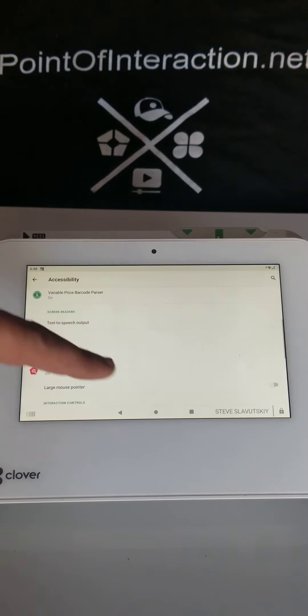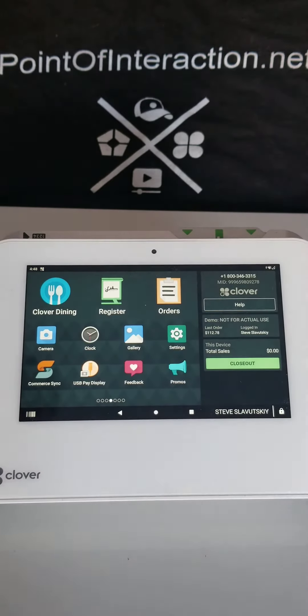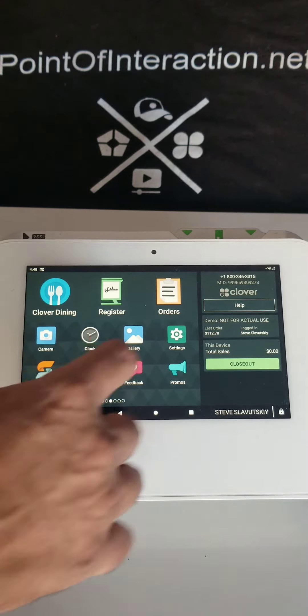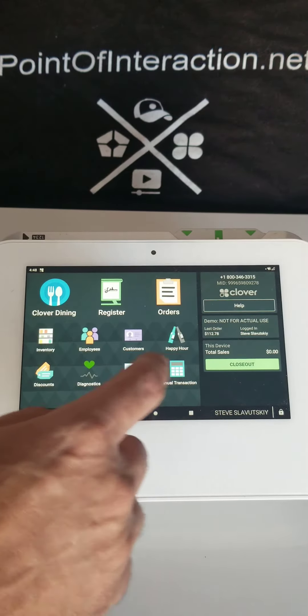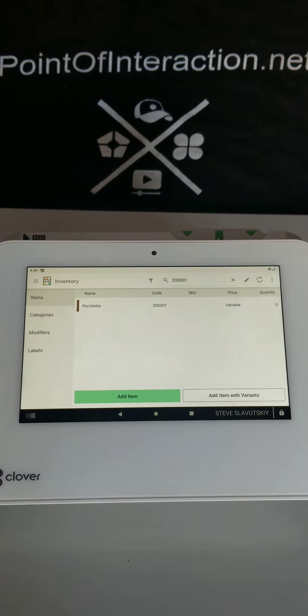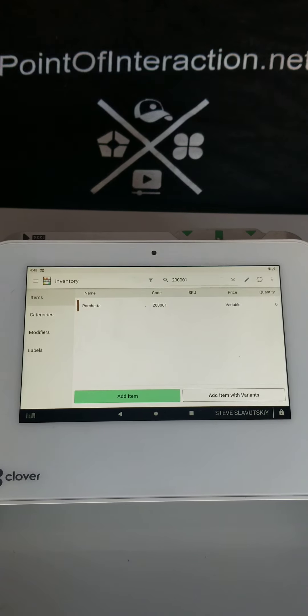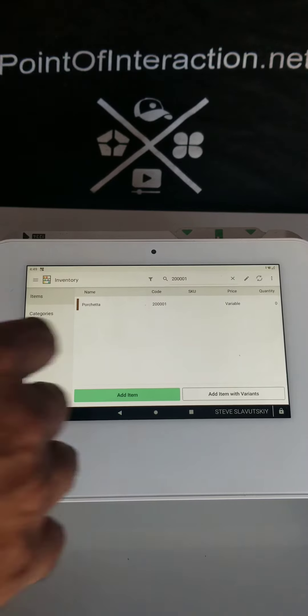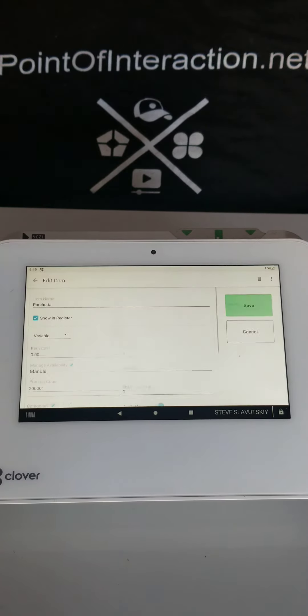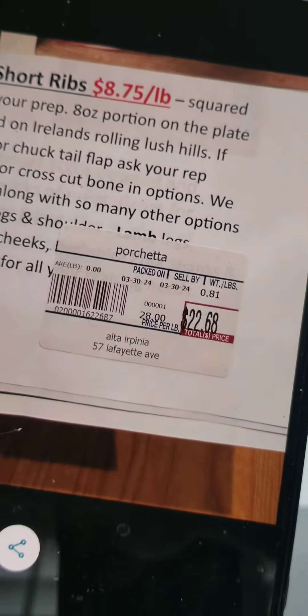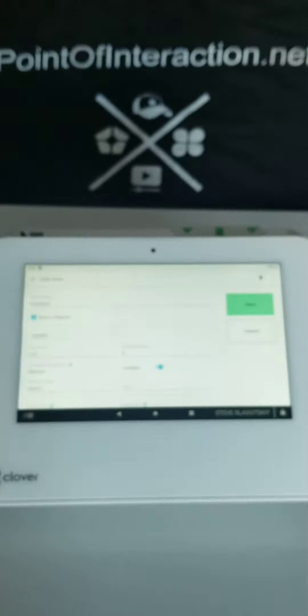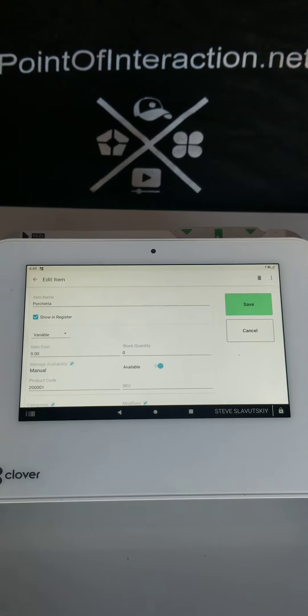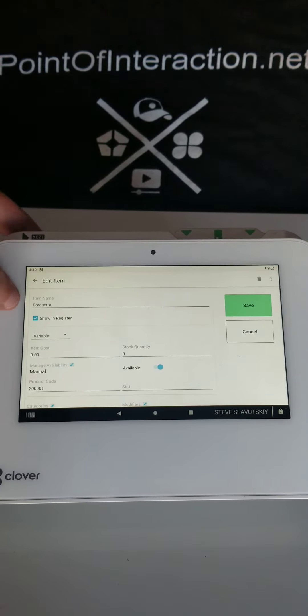The next thing you want to do is open this app in Clover called Inventory. In Inventory, we're going to create an item for this label. I'm going to give it a name and we're going to make this item variable.